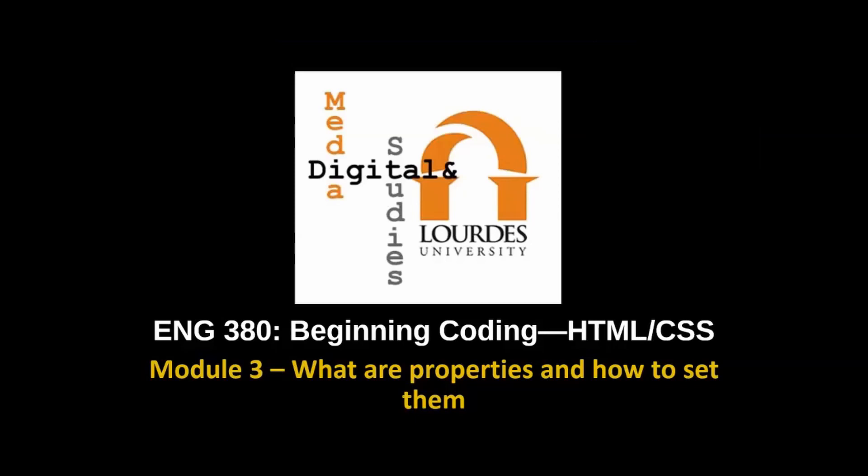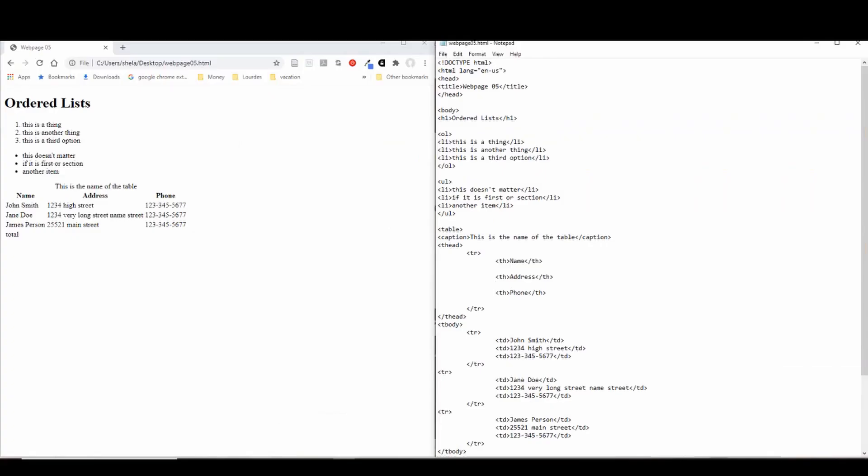In this video, we're going to talk about properties and how to set them. I'm going to continue using the webpage that I started in the last video and use these multi-tag sets to show how we can set some properties. You can start with this or use another, you can watch along and then try some of these different things yourself.